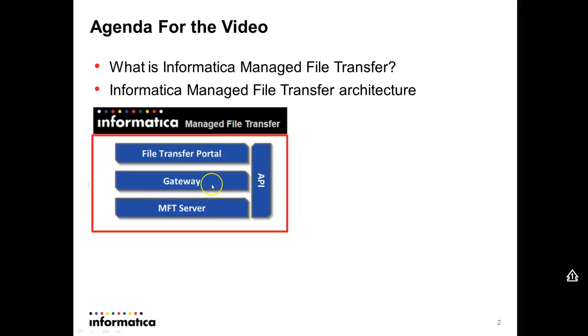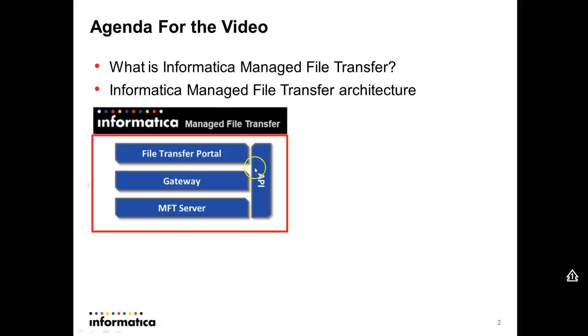We also have the gateway. The gateway is the proxy that you install in a DMZ zone. It is responsible to receive the files from the internet and forward to MFT server. There is also the file transfer portal, which is a GUI that users use to transfer files, and also the API.